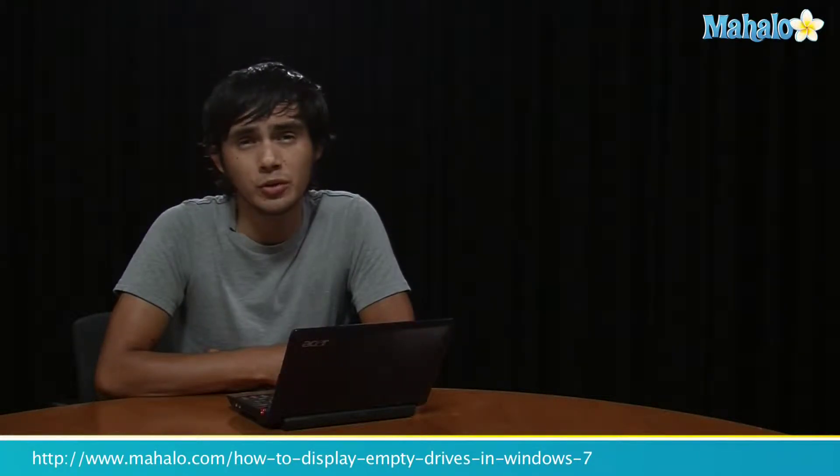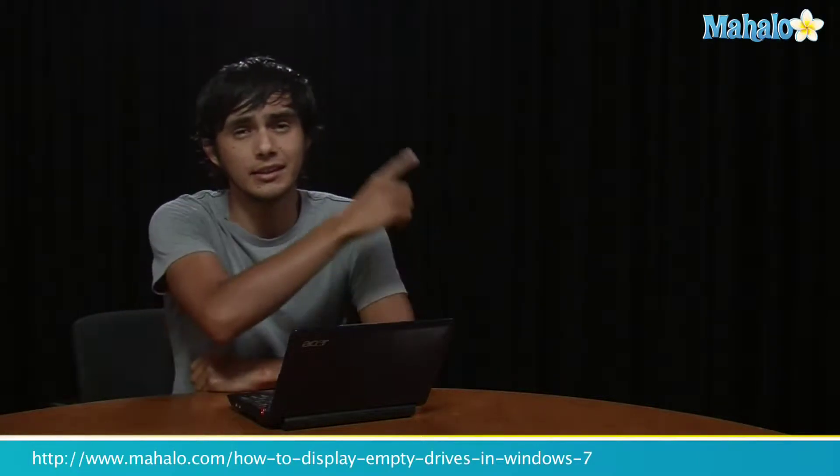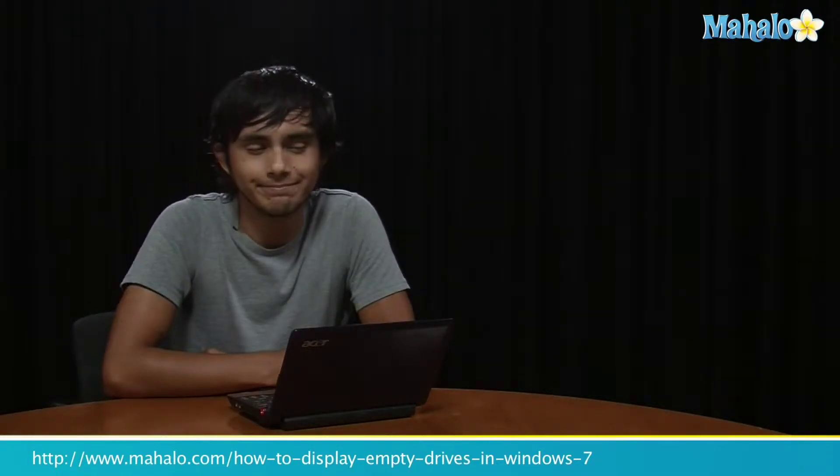So there you go, that's very simple. If you bought a new drive and you think it doesn't work, try that first and it hopefully helps. If you want to know any more Windows 7 tips, click on these links and I'll see you there.